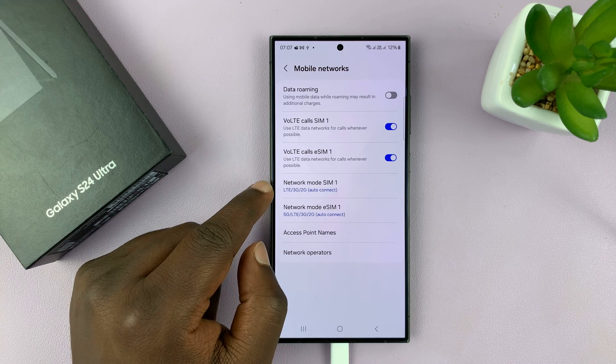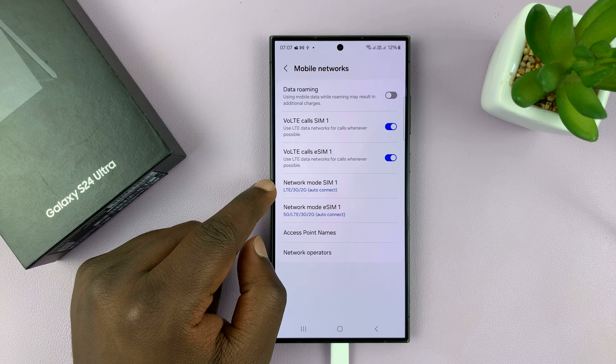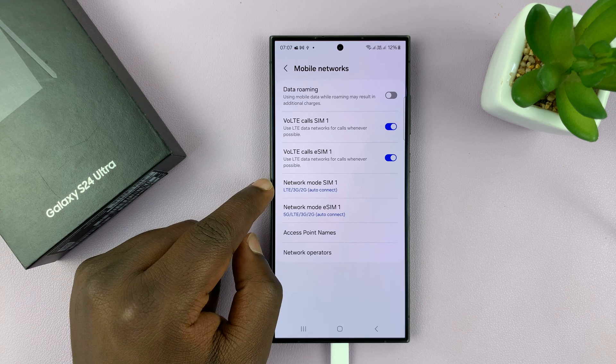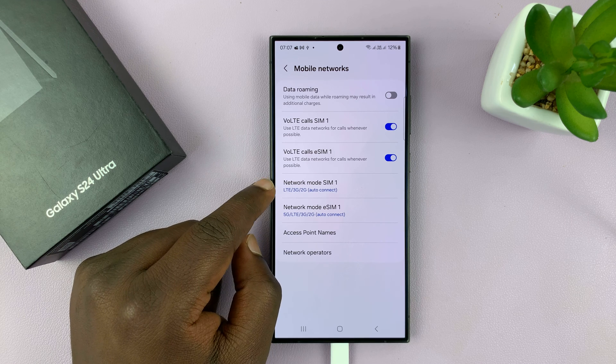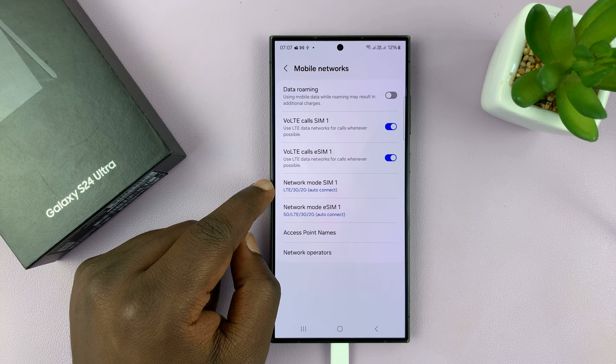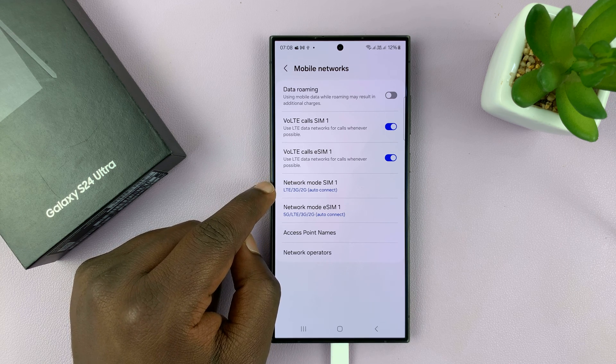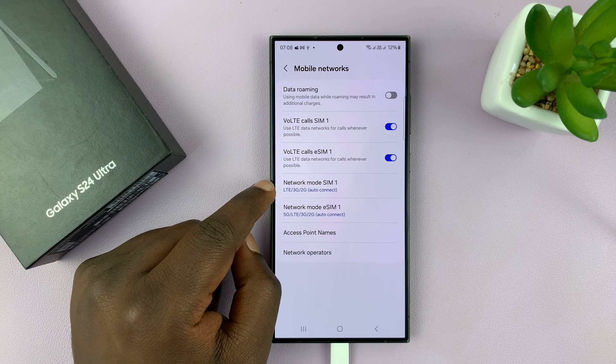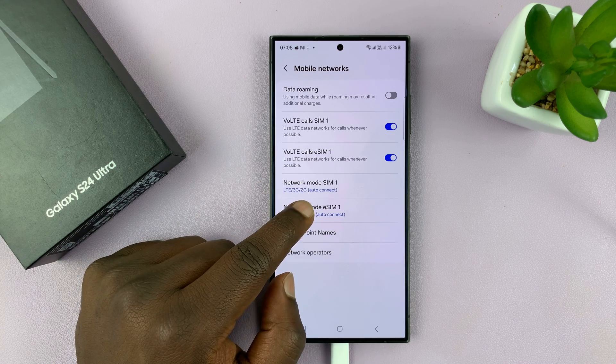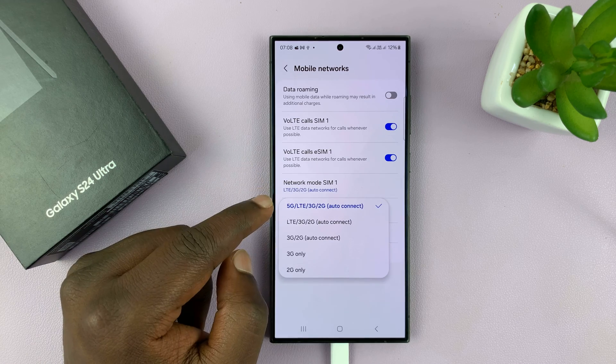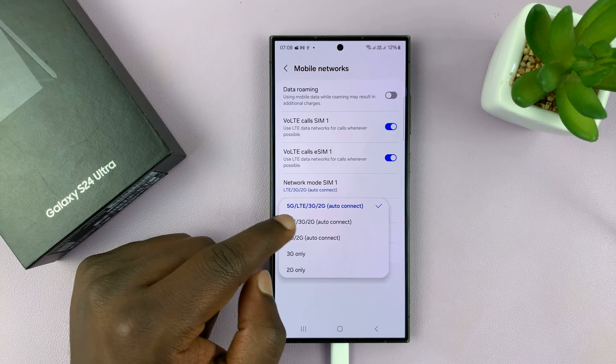So once you select that you can see 5G has disappeared and that basically means you've disabled or turned off 5G for that particular SIM card and you can do that for other SIM cards if you have.